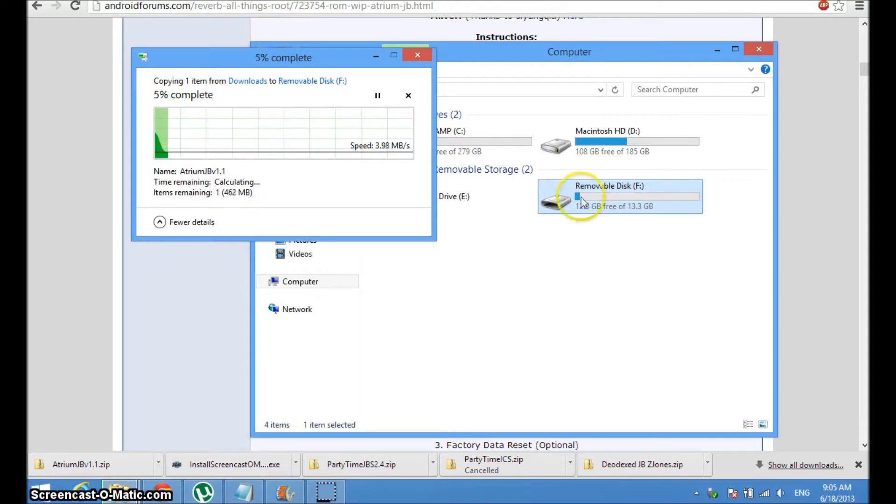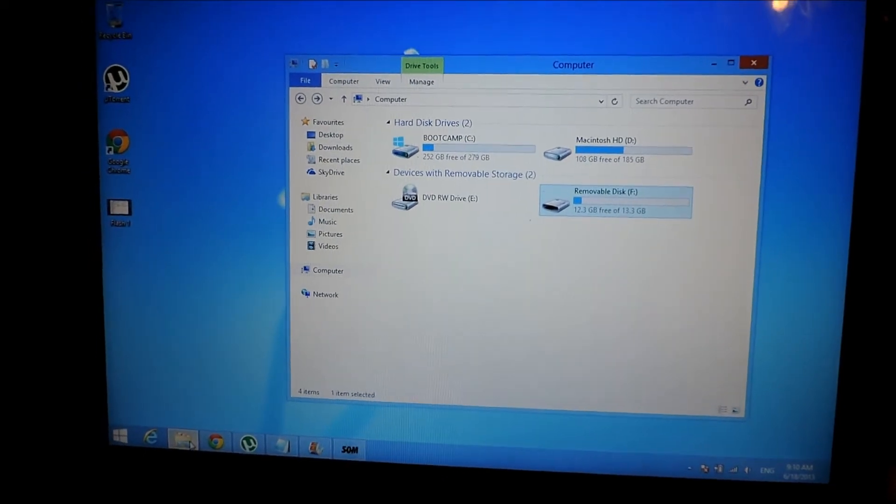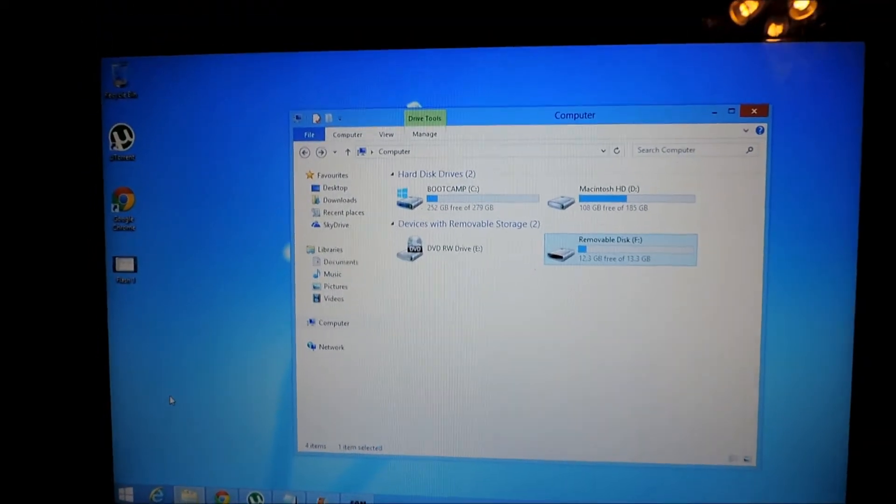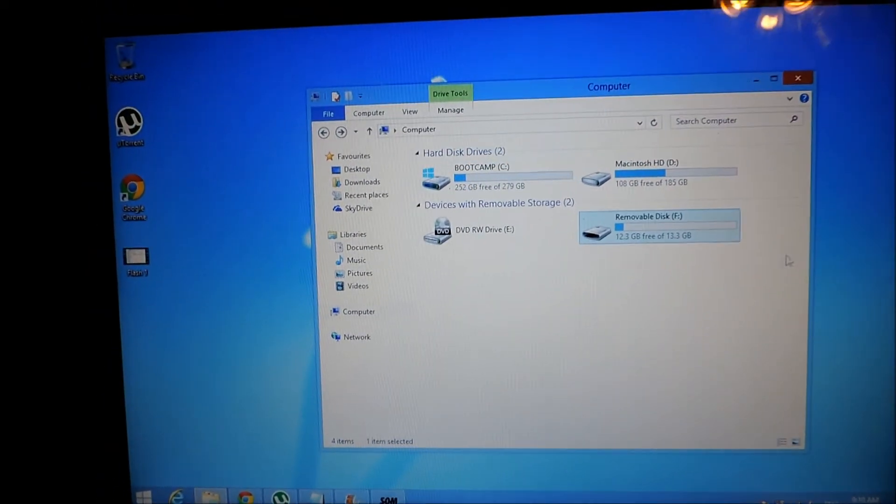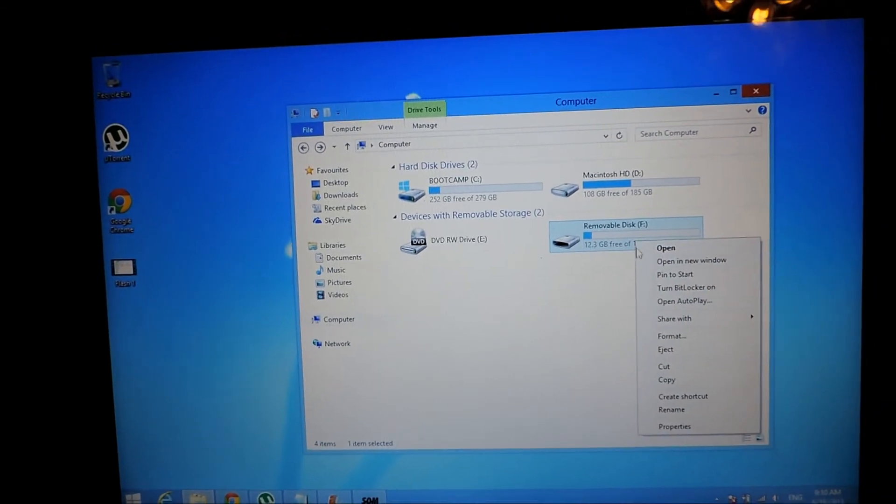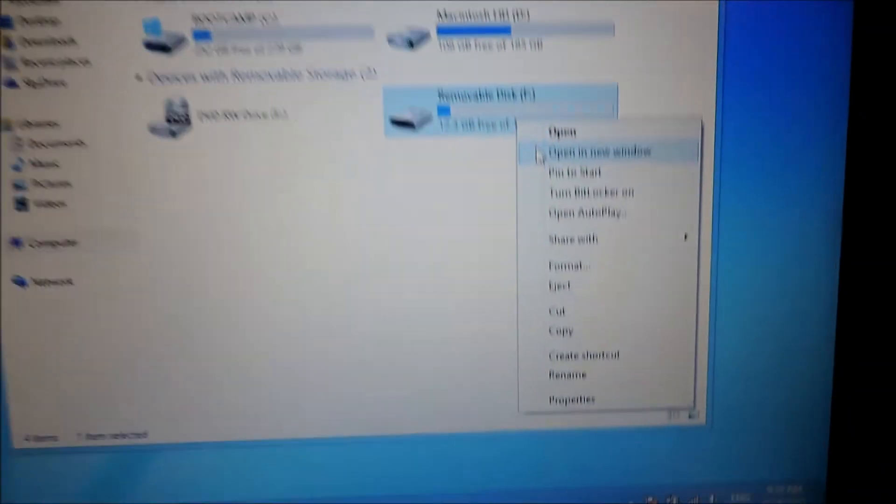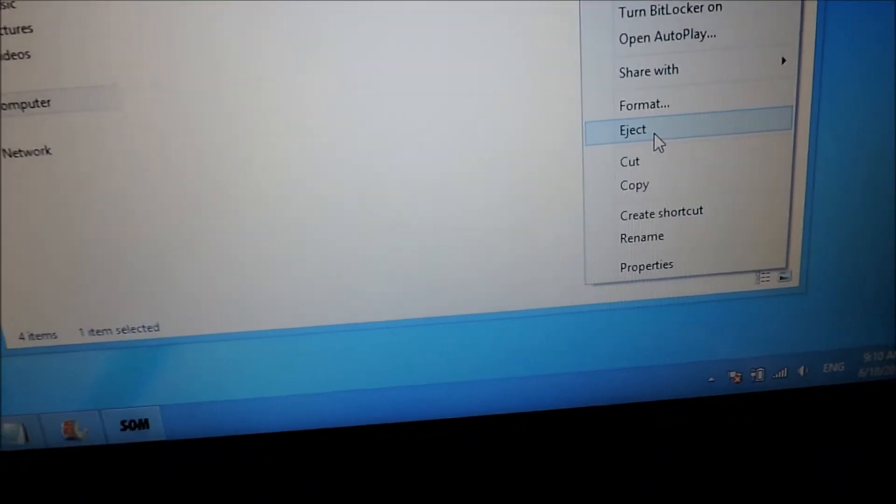This might take a while so I'm going to pause it right here and skip. Once the ROM has been successfully transferred, just eject the disc.